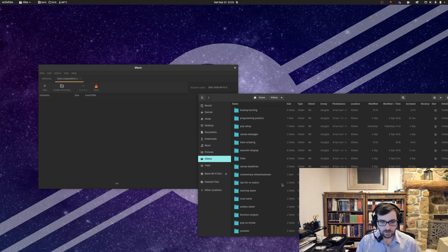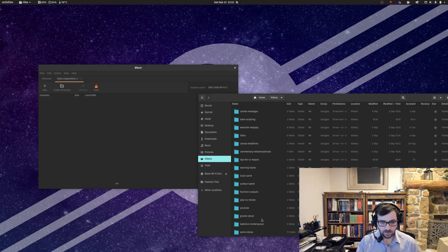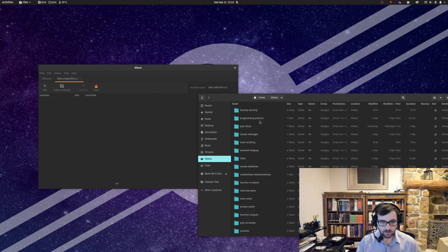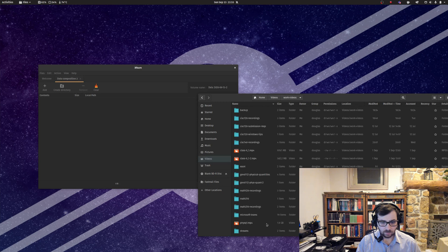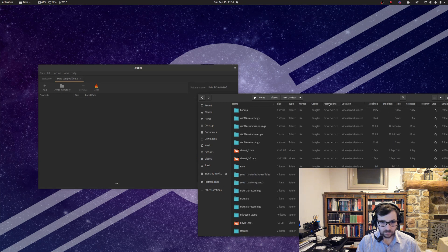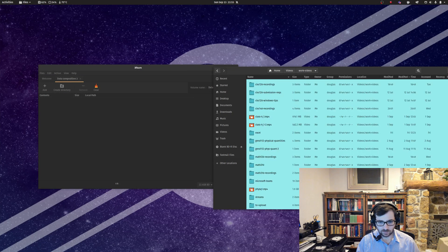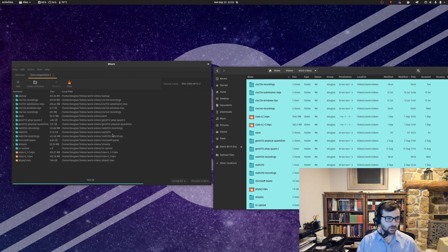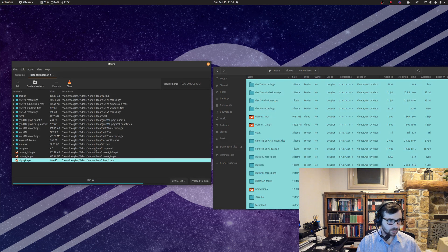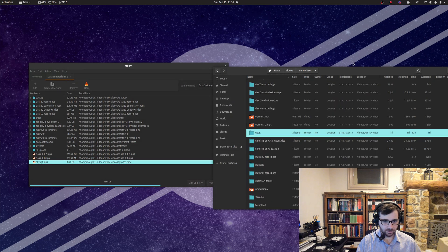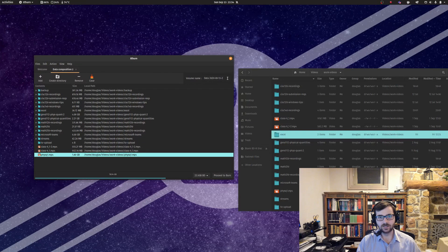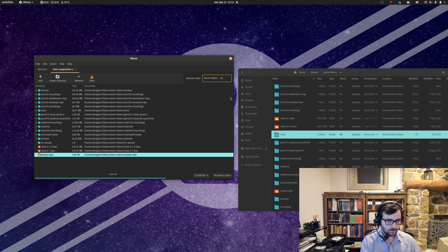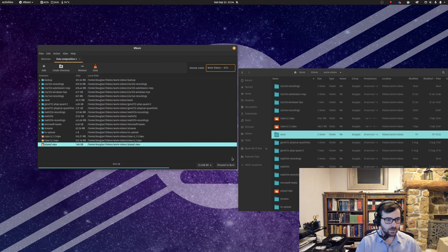I'm going to burn some videos to the disk here. Let's burn some of these things. Can I burn all of this? I might even be able to just burn all of this. You can select the files over here in Nautilus, drag and drop them, and look at that. We'll go ahead and do this. I would rather organize these, but this is just a demonstration.